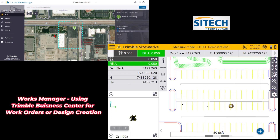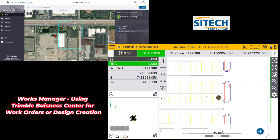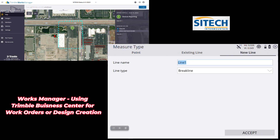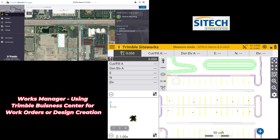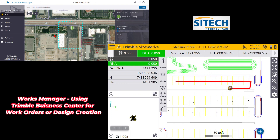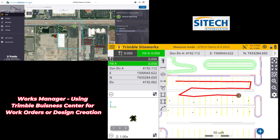Just trying to show you a scenario where you'd send someone out to gather some information. Maybe we'll grab a couple line strings — we'll call this 'existing' and change it to a line. I like line strings when doing topos because it shows me where I've been and where I haven't — kind of a connect-the-dots. It's still the same northings, eastings, and elevations, but it helps me understand where I have and haven't been.